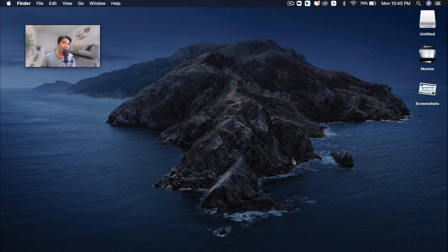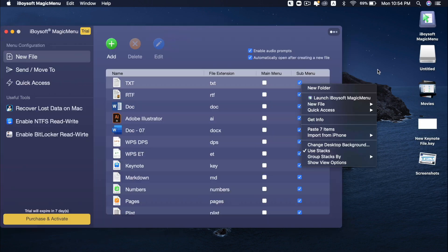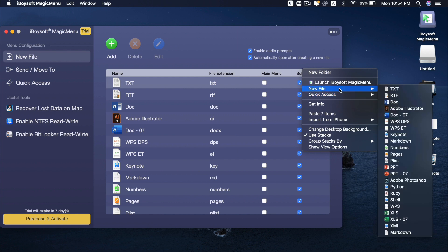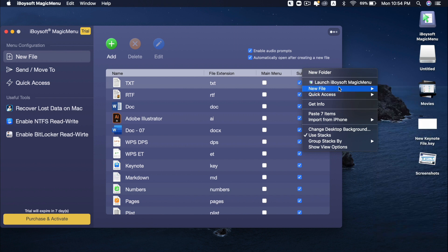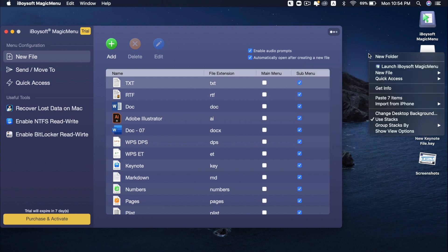The app I'd like to share with you today is called MagicMenu. This app is really magical, like its name suggests. With this app, you can create a new file of any apps you want, or move any files from anywhere to any locations you want from just a right click.